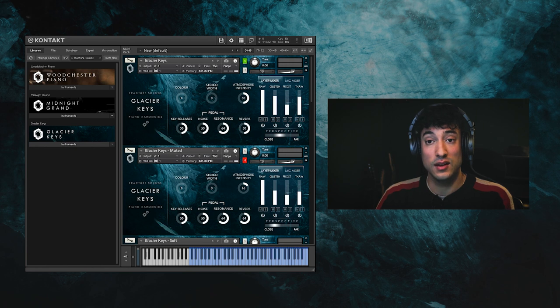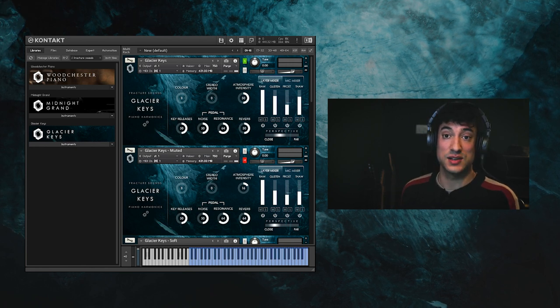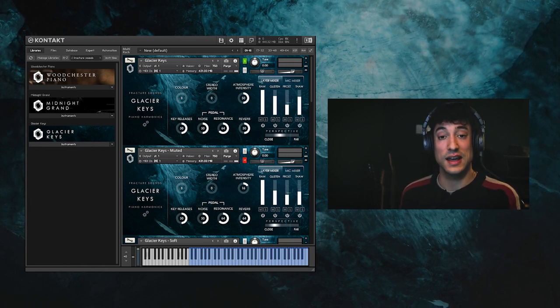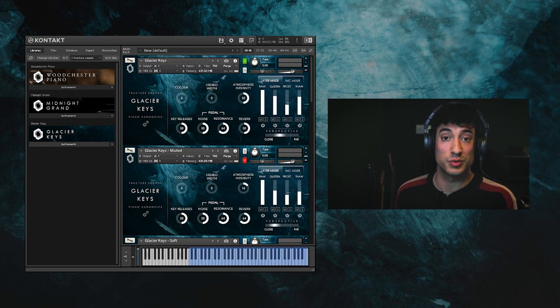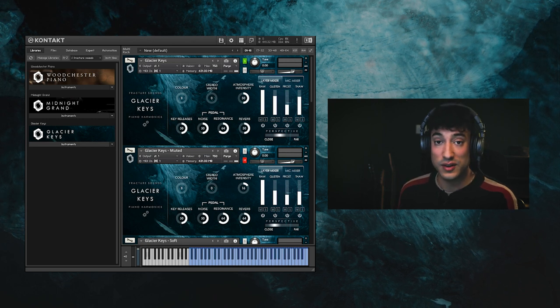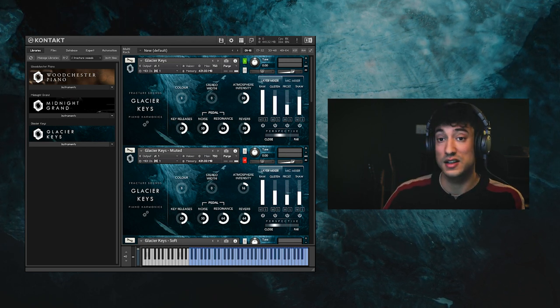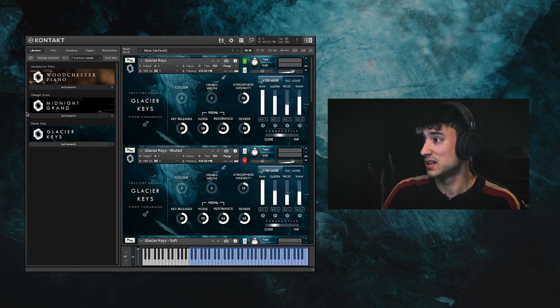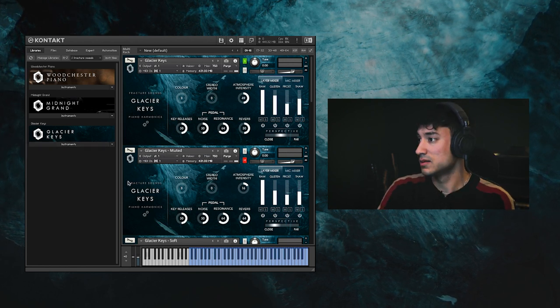As well as the main Glacier Keys patch, we've also included a selection of additional patches which have been processed in various ways to offer additional sonic colours. So let me demonstrate those for you as well.